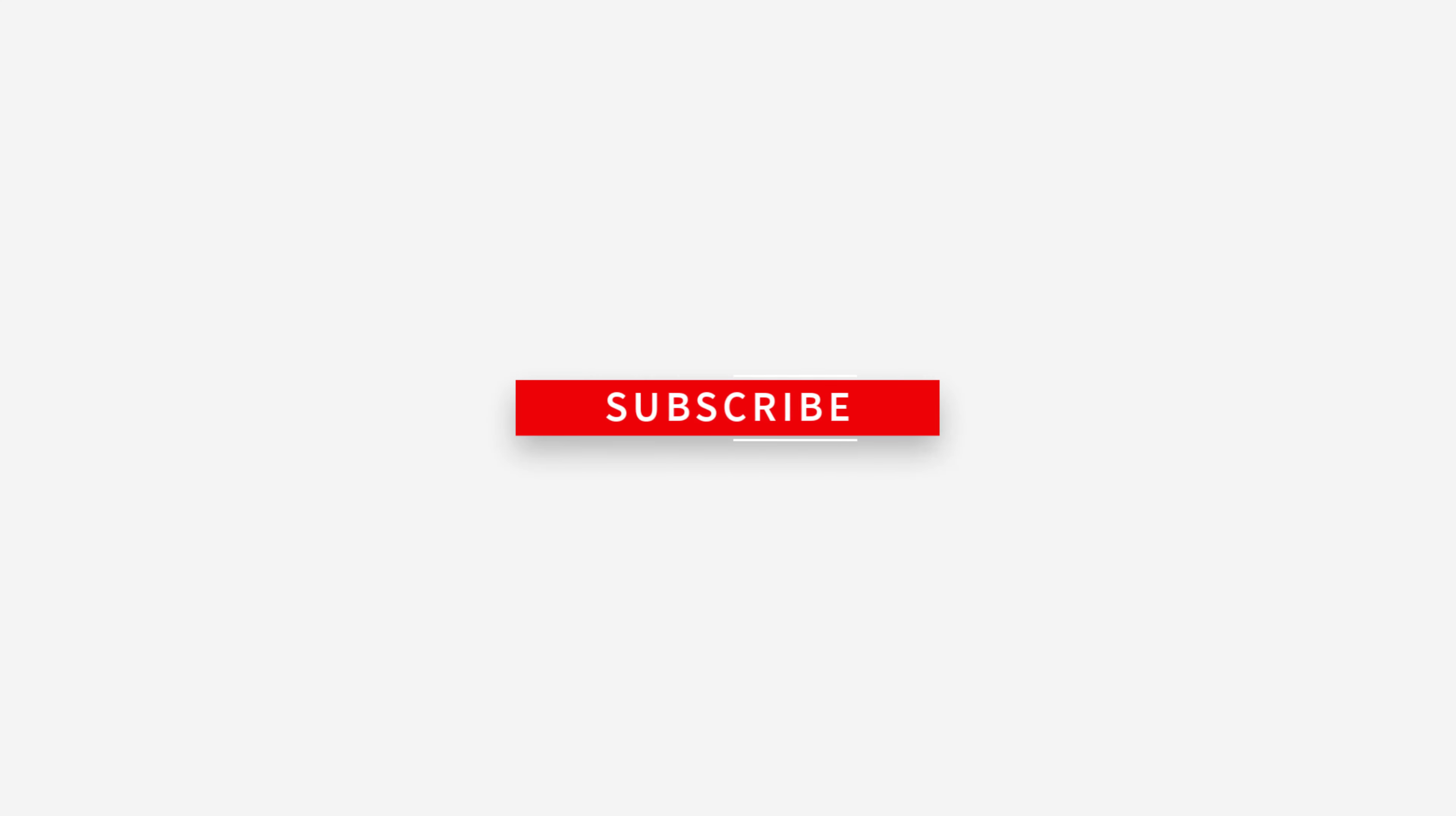Hope this video helps you. Please like this video and don't forget to subscribe to our channel. Thank you.